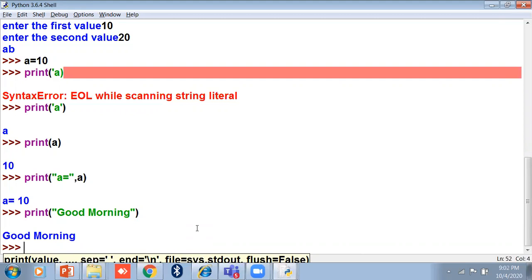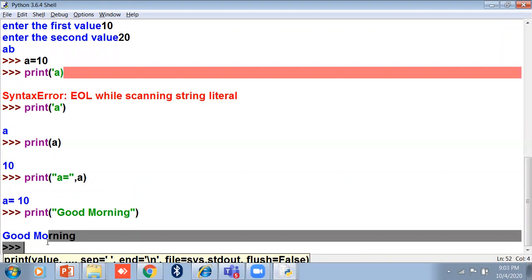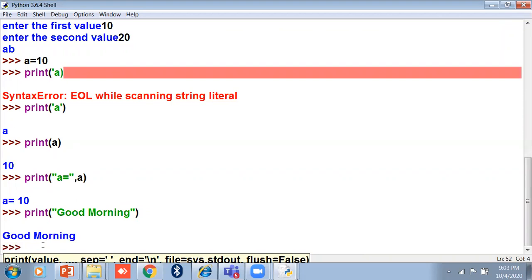If you print 'a' in quotation marks it prints the letter a, but printing a without quotation marks prints its value. For a message, use single, double, or triple quotes. For a variable, use the name without any quotation marks. You cannot use a variable inside quotation marks — it will print as-is, even if it looks wrong.